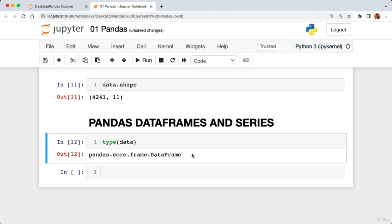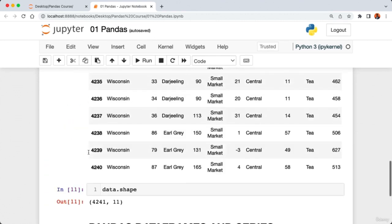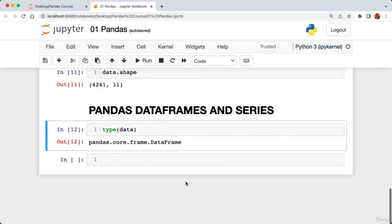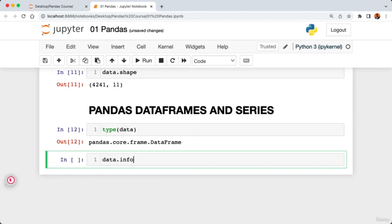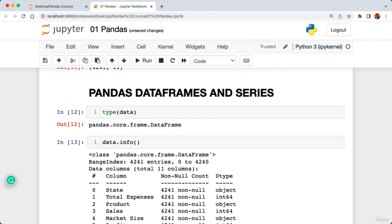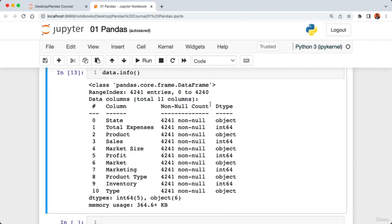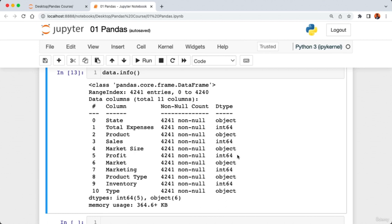You can think of a DataFrame as a tabular data structure, similar to a spreadsheet. Each column contains different individual data types. Calling 'data.info()' provides basic information about the DataFrame — the total number of columns and the data types of each. The state column is of type object, which we can think of as Python strings. Columns like total expenses, sales, and profits are of type int64, which stands for integer.